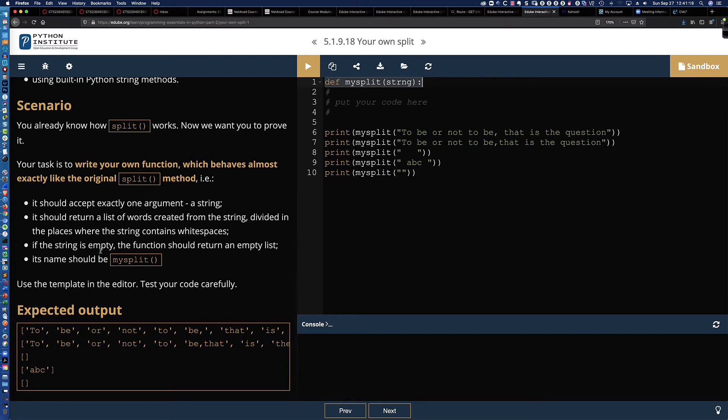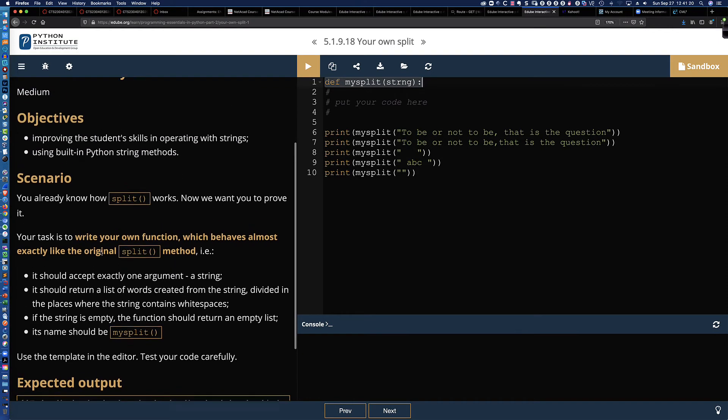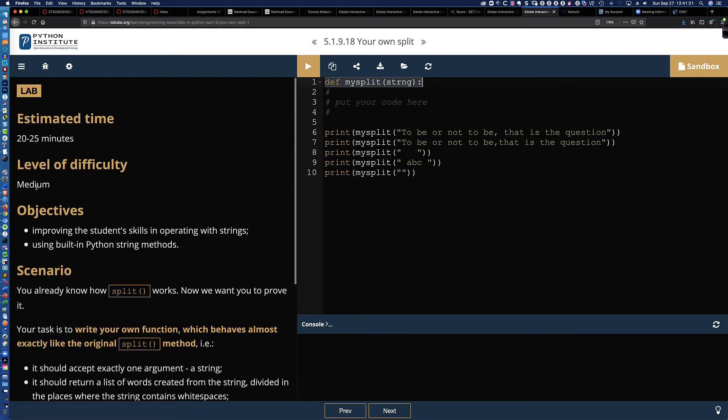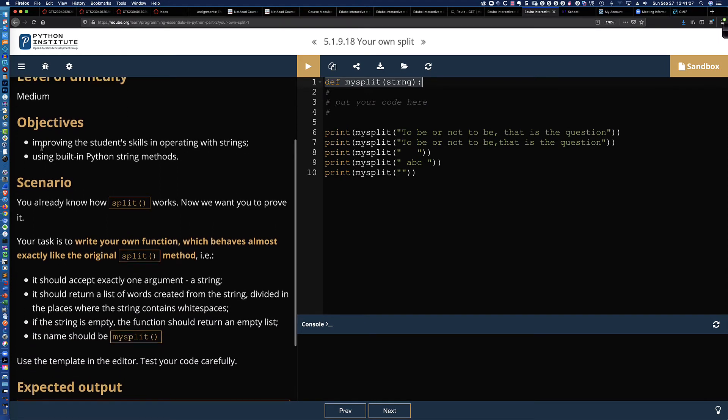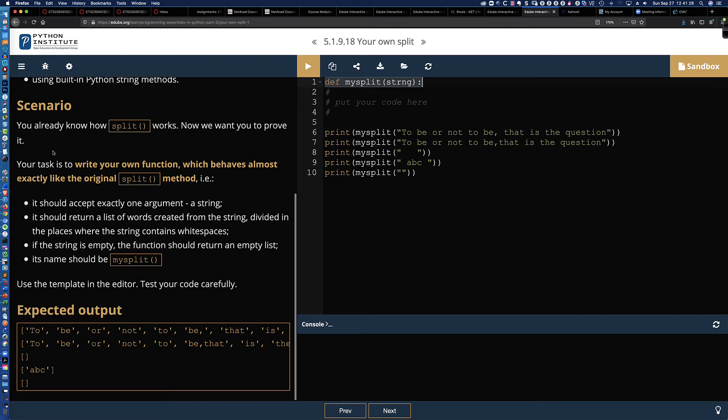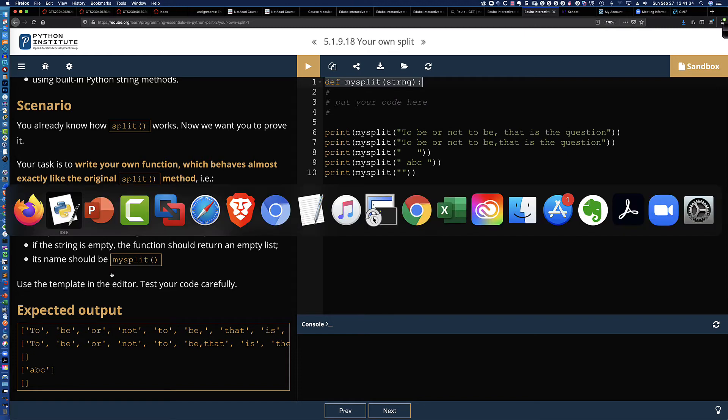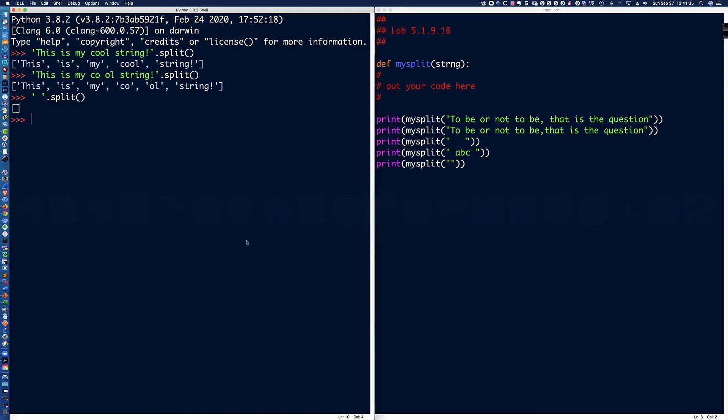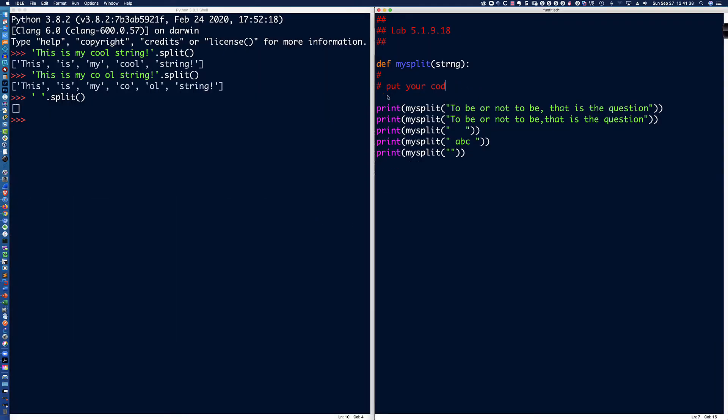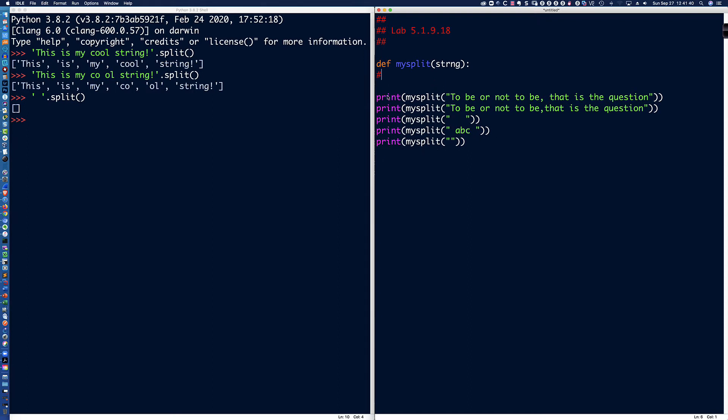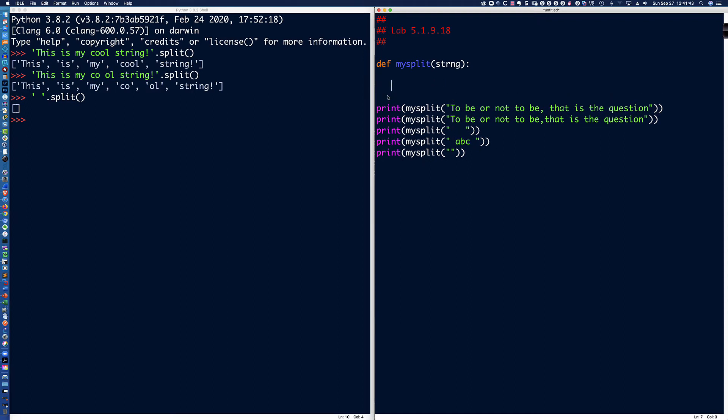So again, I read this up here that this is a medium level of difficulty. This should take 20 to 25 minutes to complete. But yet, this can be completed with a single line of code in that function. And let me show you what that line of code is. And it's this simple.